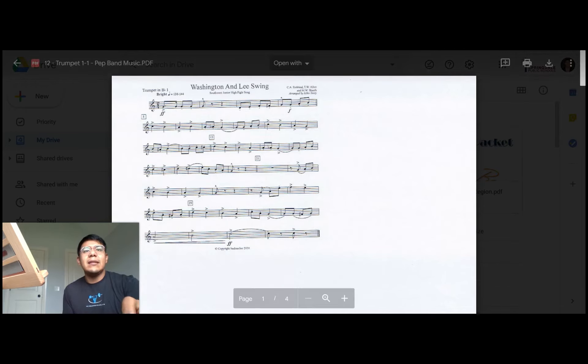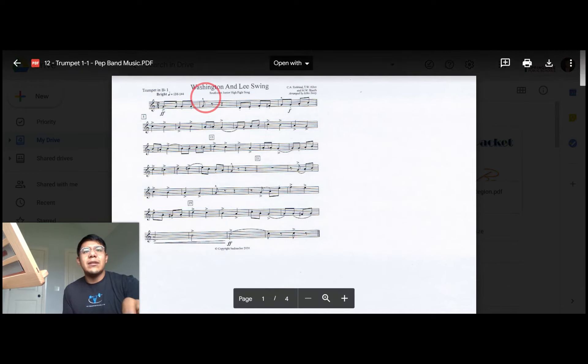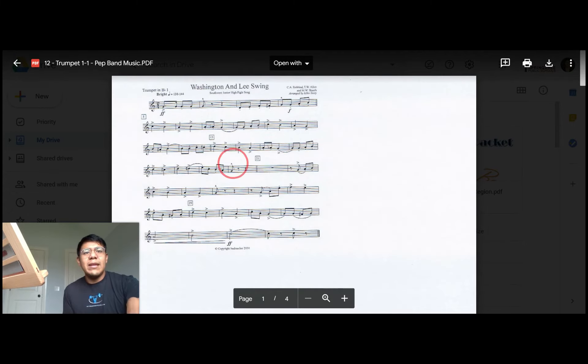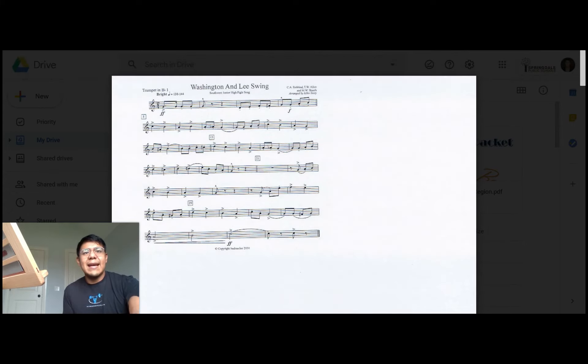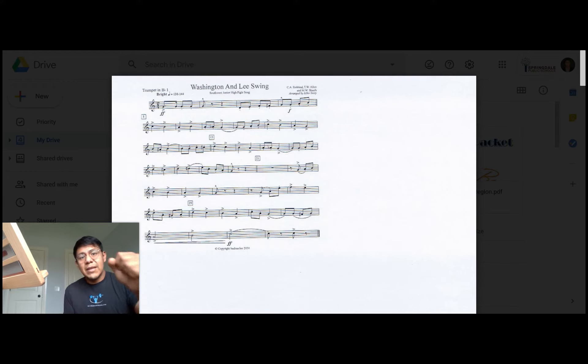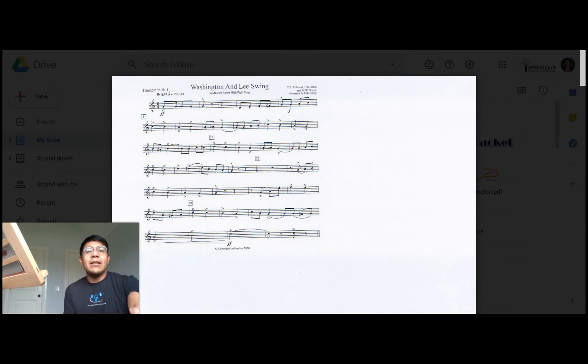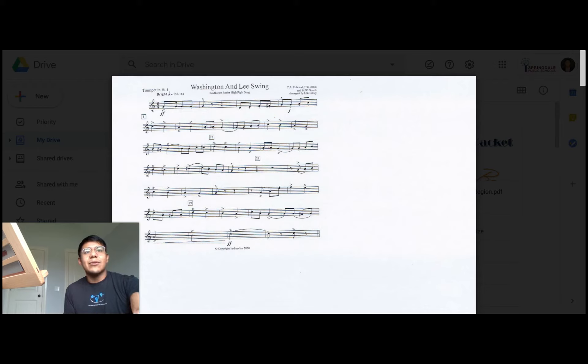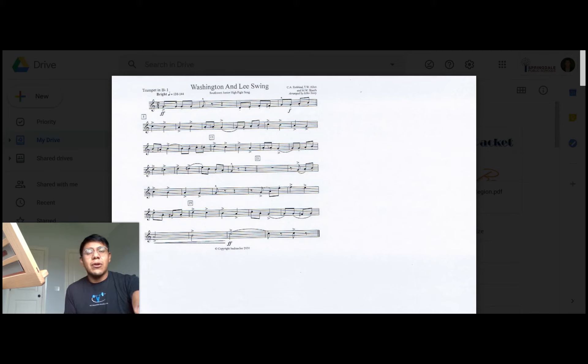These little ones here that face up, those are top house accents, and those mean almost the exact same thing as these accents, except instead of attacking long, you're going to attack short. So you're still going to tongue a little harder, but play them shorter. And then the little dots above and below the notes, those are called staccatos. And staccatos means to play the notes detached or shorter, or put some space between the notes every single time.